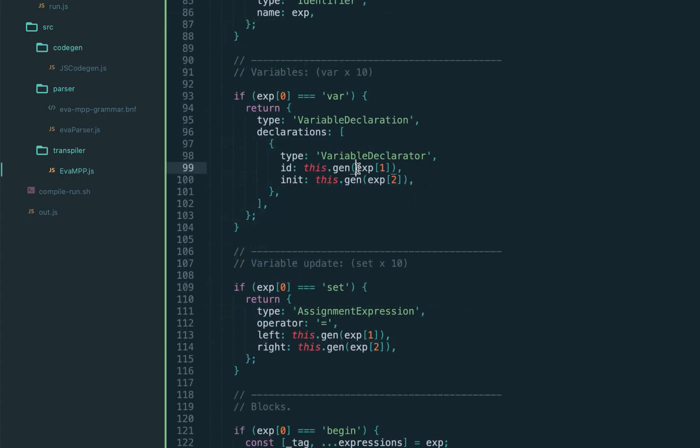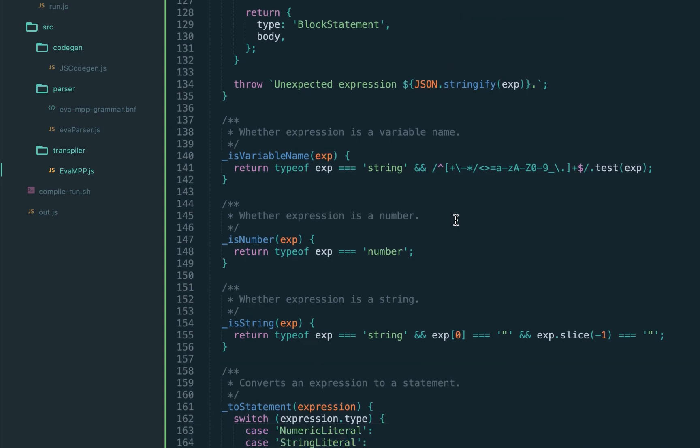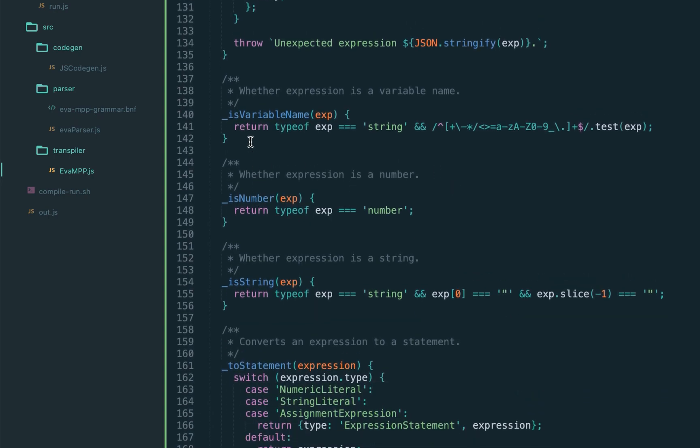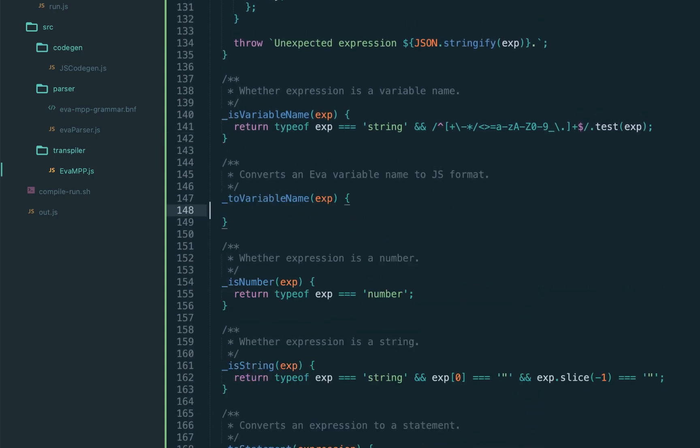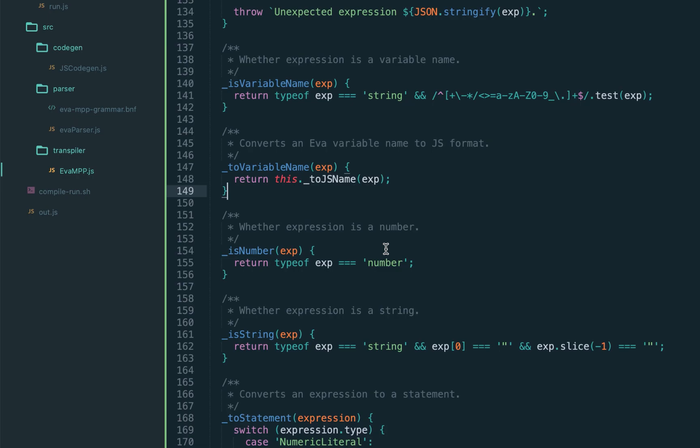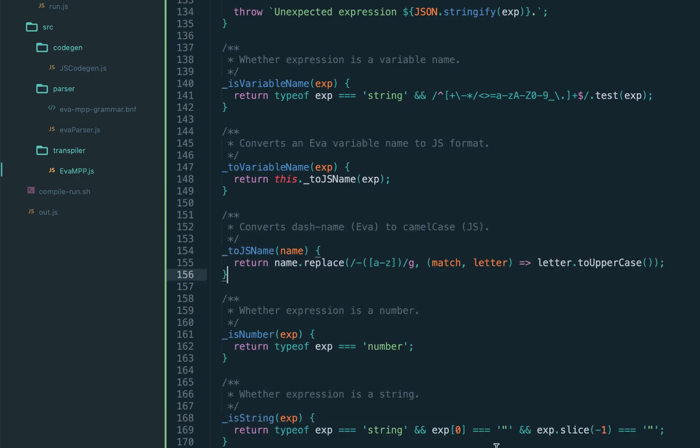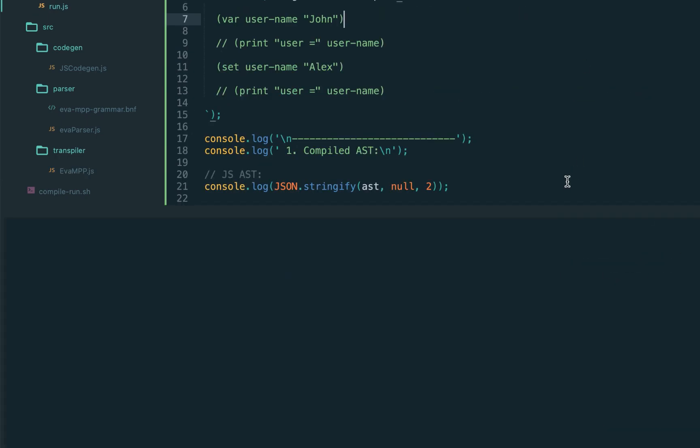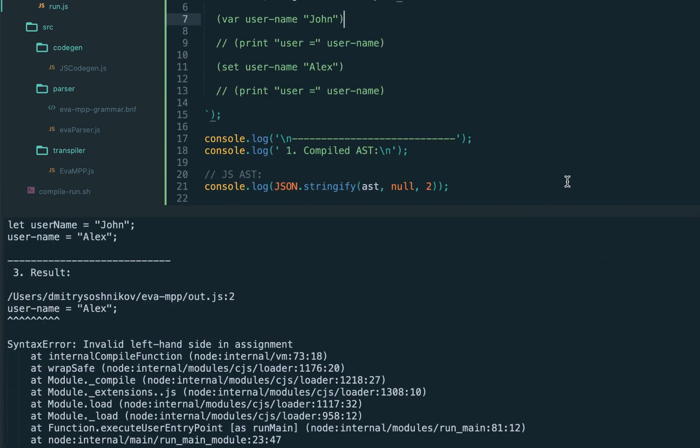Now for this, when we use variable declaration, let's call the helper function to variable name, which will convert dashes to camel case used in JavaScript. Let's introduce extra helper to JS name, and here's the implementation, we just replace dashes with the uppercase letter, that is the camel case. Should be it, let's try it.